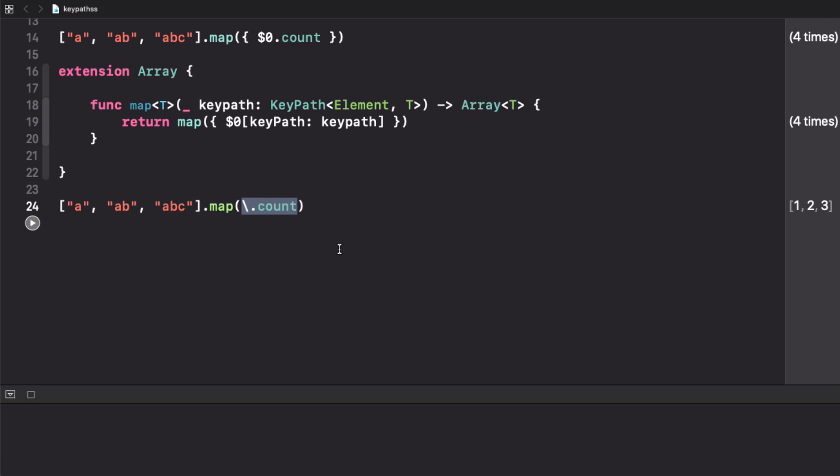So as you can see, keypaths are really powerful. They are a nice way to access different members of a type using these objects that you can pass around to functions and work with them.